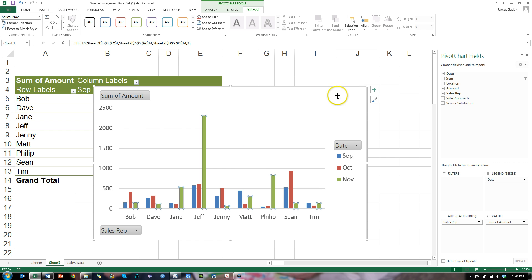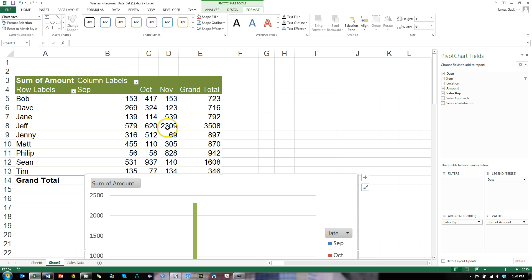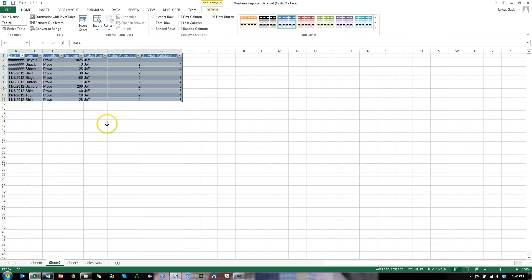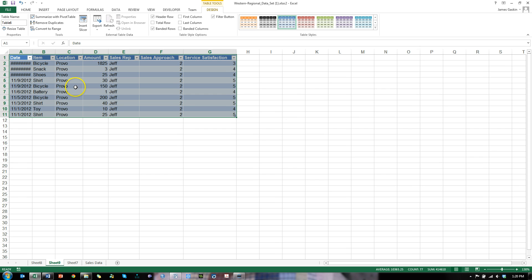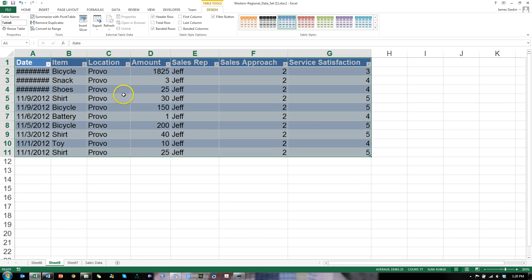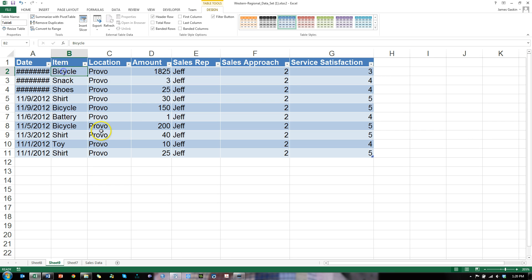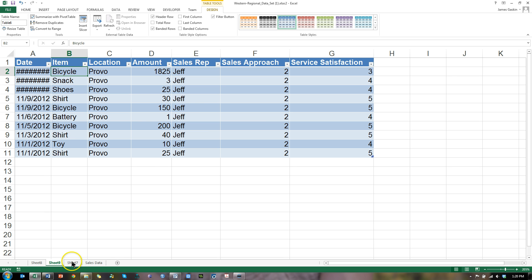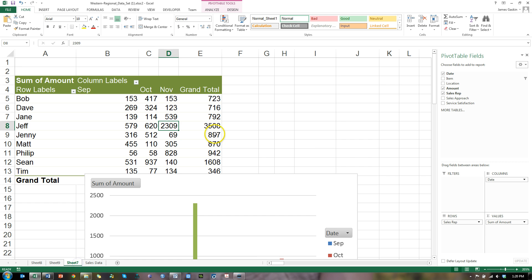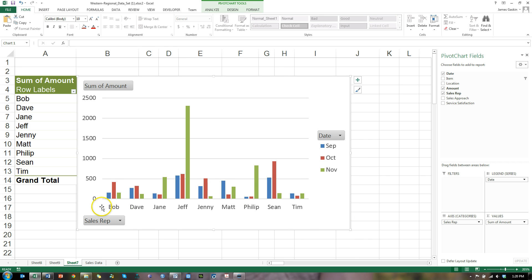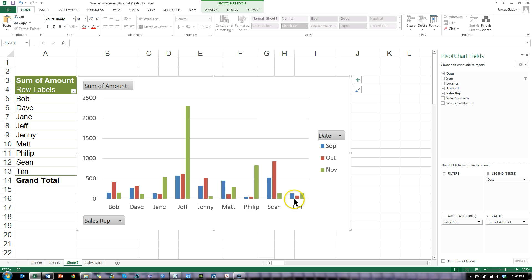So what I could do then is go click on Jeff in November. Here's Jeff, November. And see what he was selling in November that made him so much money. Looks like it was this bicycle. In fact, he sold three bicycles in November, which made him a whole ton of money. Interesting. And you can see who the poor performers are as well. Or maybe these are those who just don't work as many hours. Who knows? Tim, for example, is making very little.